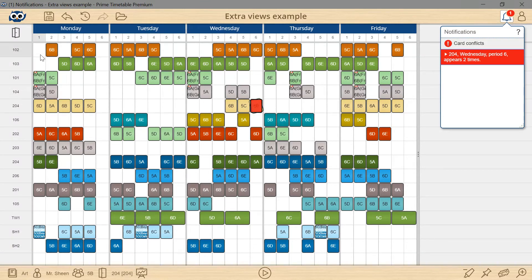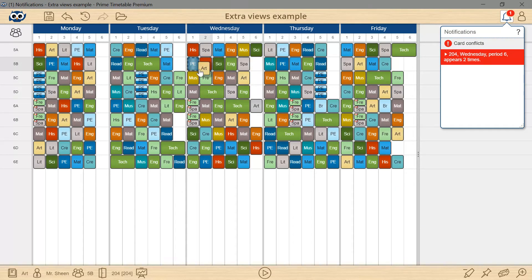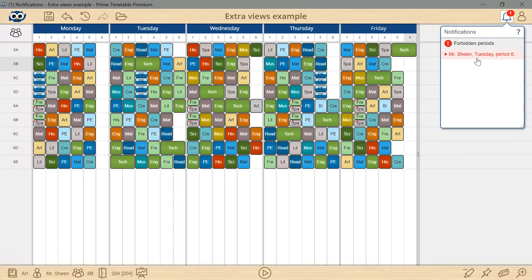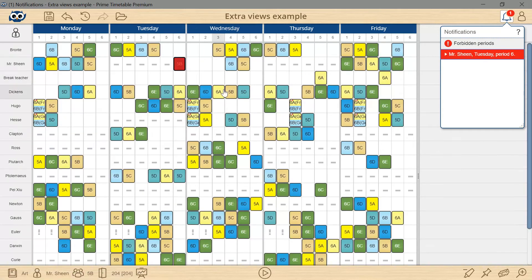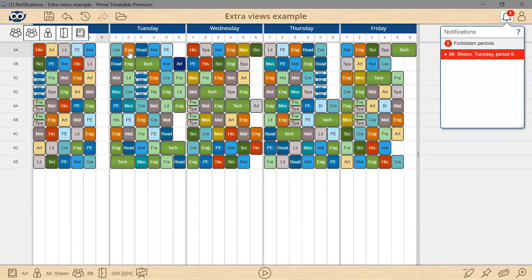This is becoming increasingly complex and time-consuming as I have to remember lots of constraints and already scheduled positions and constantly switch between different views. But there is a much better way.